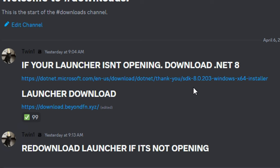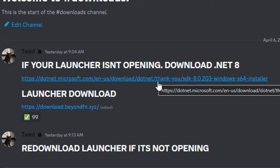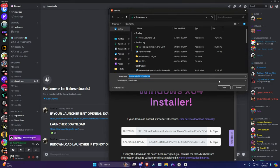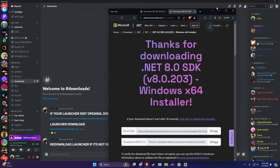Make sure to do this—it's very important. First thing you want to do is download .NET. It's important to make sure your launcher opens.